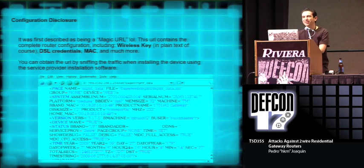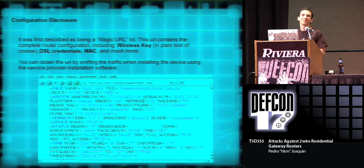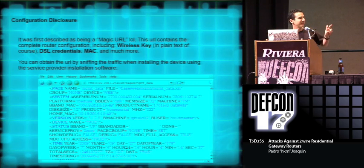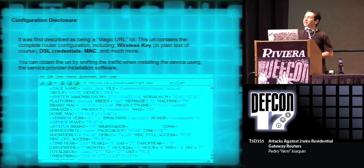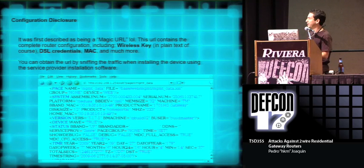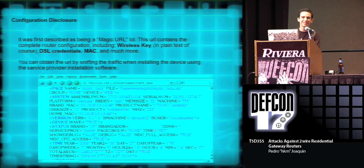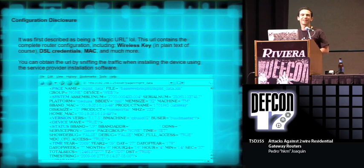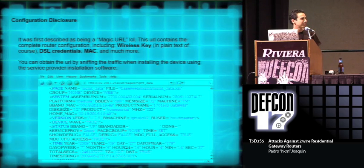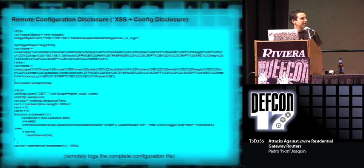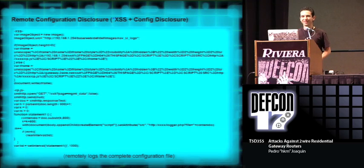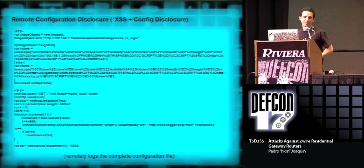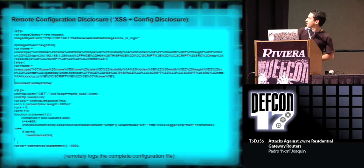This one is a good one. It's a configuration disclosure vulnerability. It was first published as being a magic URL. This magic URL contains the complete router configuration, including very important information in plain text, such as the DSL credentials, wireless, MAC, and other information. The guy that published this never gave away the complete URL. He always said that in order to obtain it, you had to sniff the communications when you installed the provider software, which is pretty good. Oh, remember that cross-site scripting nobody cared about? Well, you can use this cross-site scripting in order to remotely, of course, client-side, obtain the complete configuration of the modems.